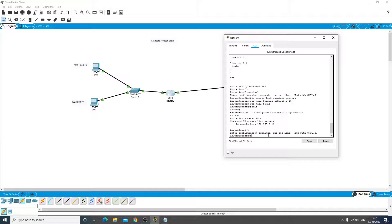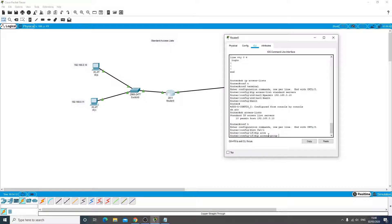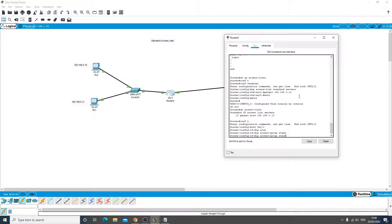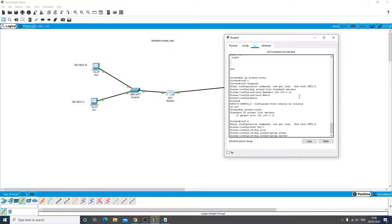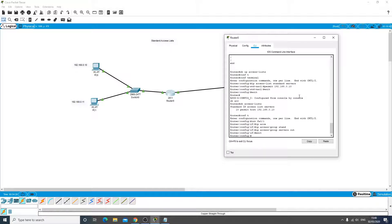We go to interface fa0/1 and we're going to say IP access group, and then the name of it, servers, and we want it to be outbound. So now we have actually configured that ACL to that interface. If we don't do that then the ACL will do nothing.